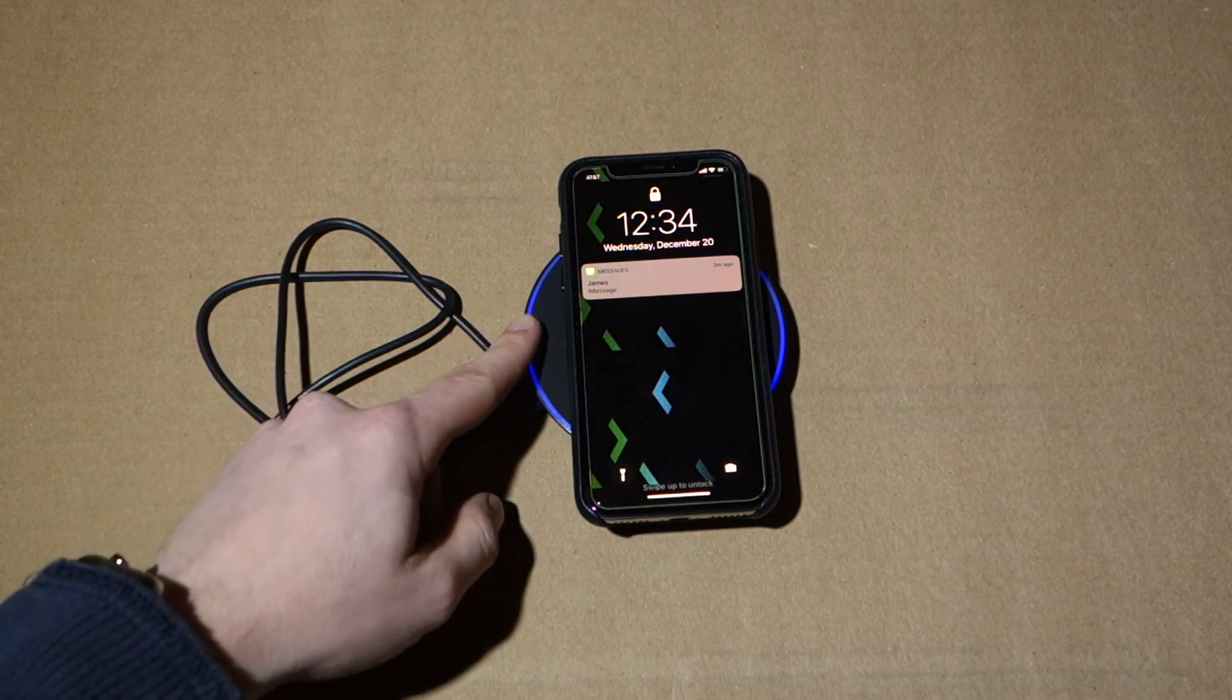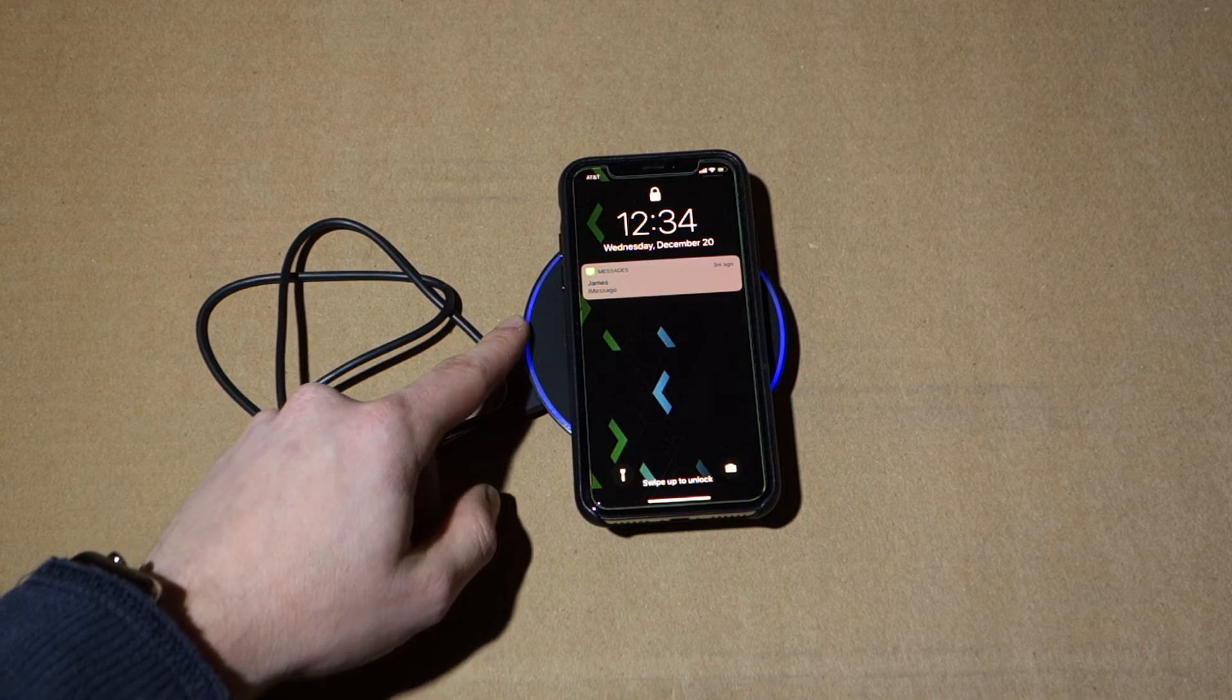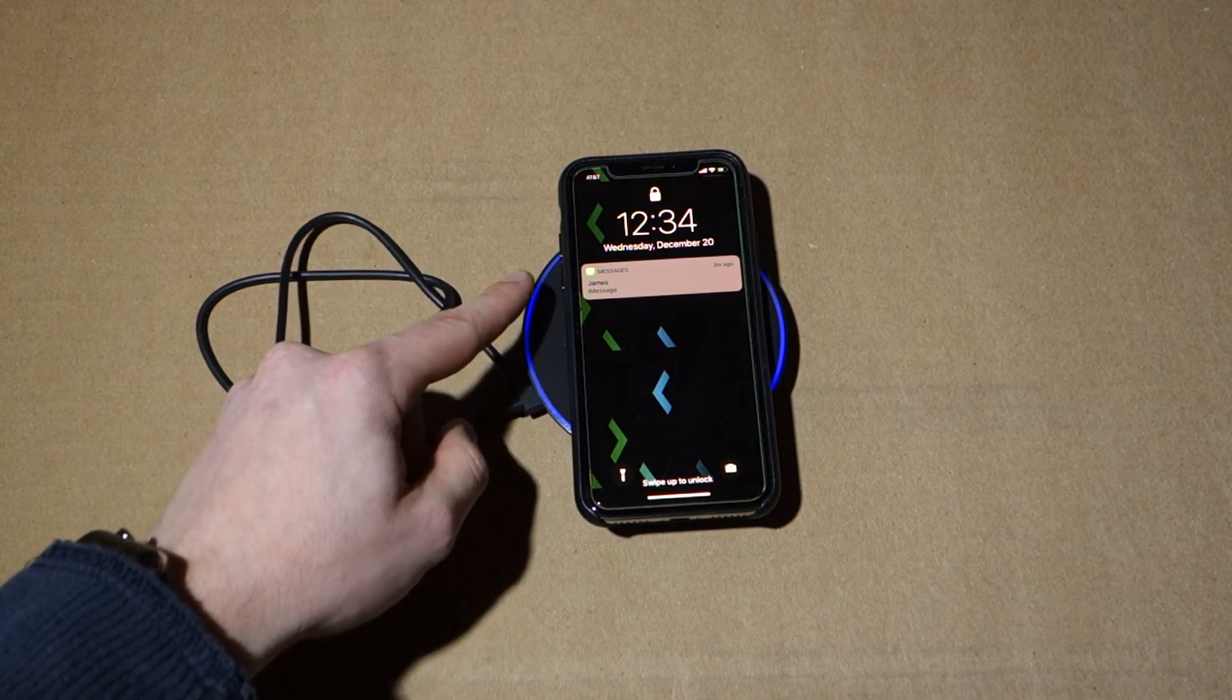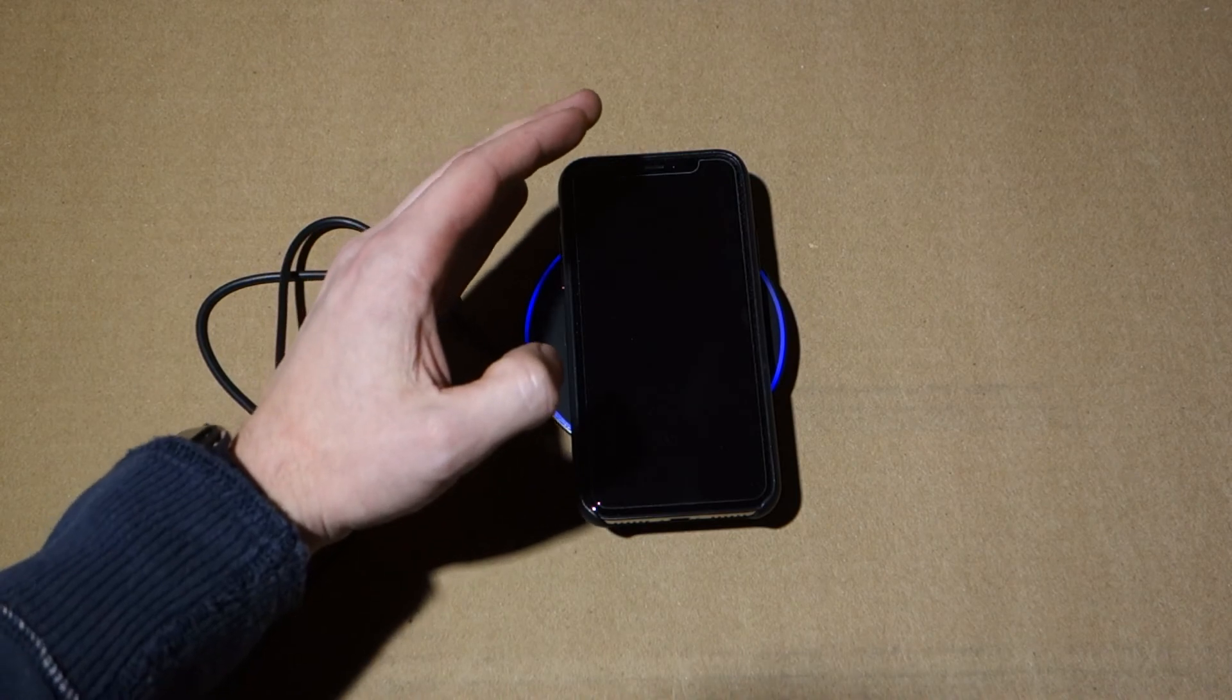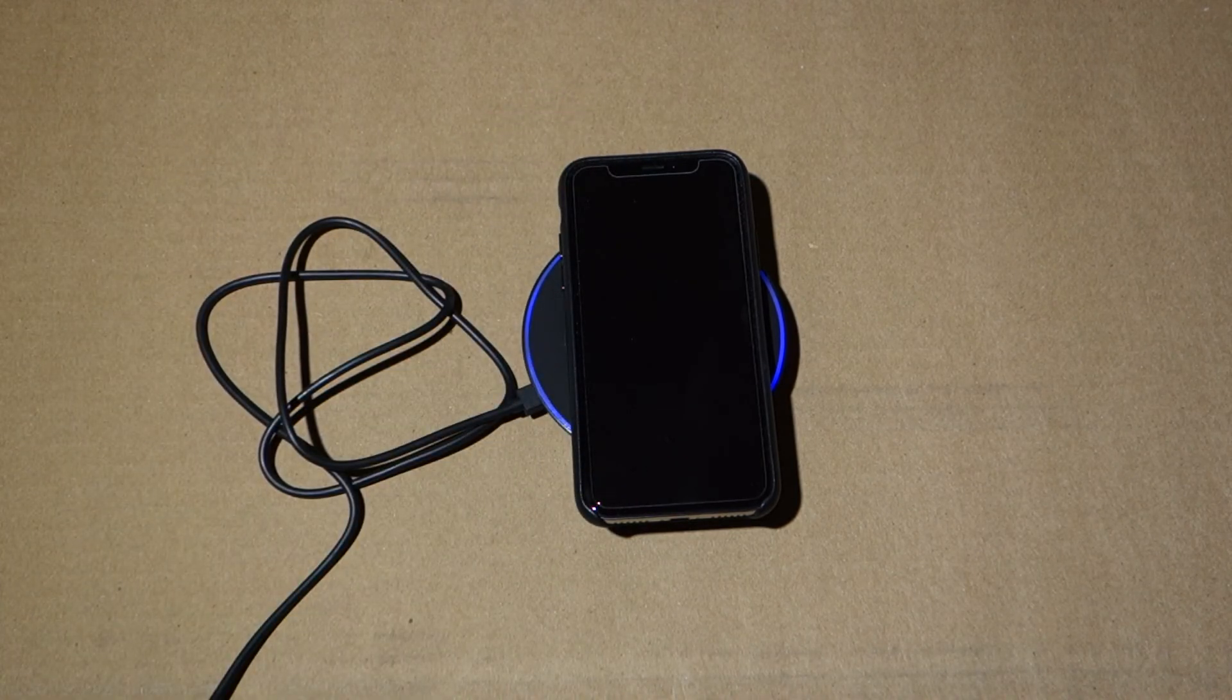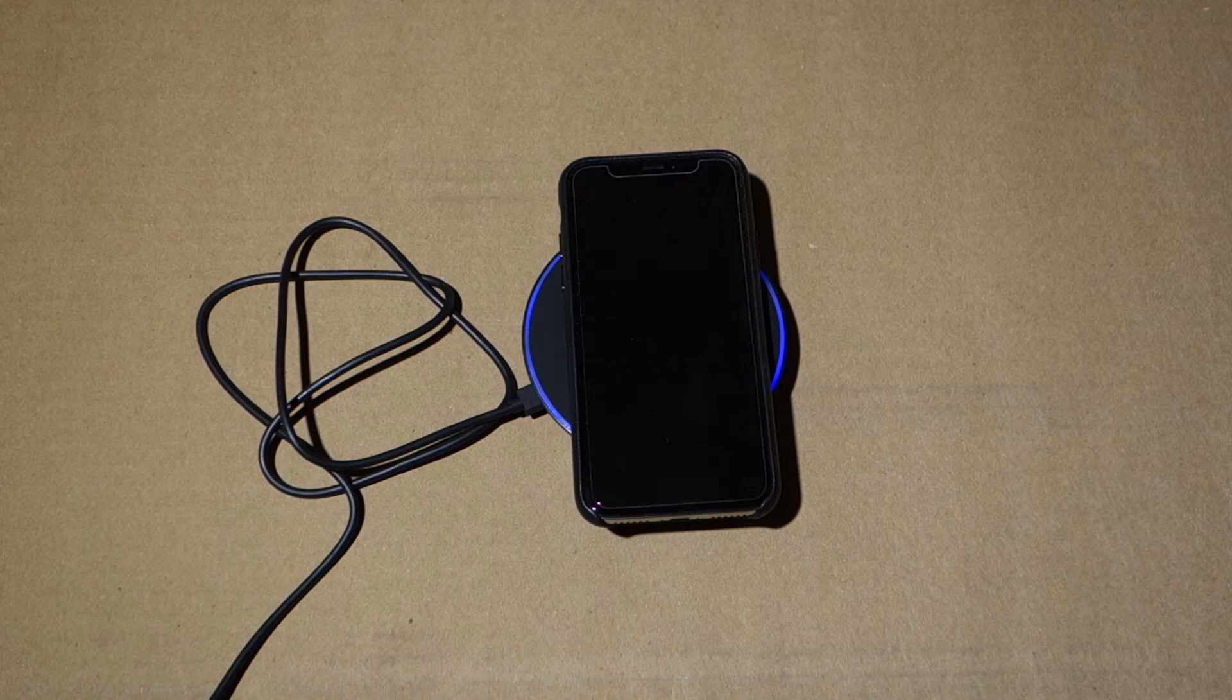One other thing, I'm running out of time before I run out of space, is that don't use this in a bedroom because this light stays on, it's blue, it's pretty bright, and it'd be annoying, but if you're not going to use it in a bedroom, then you're fine.